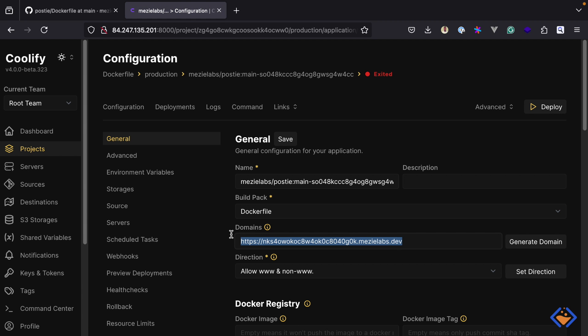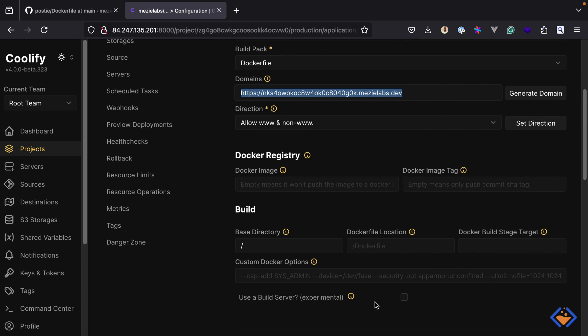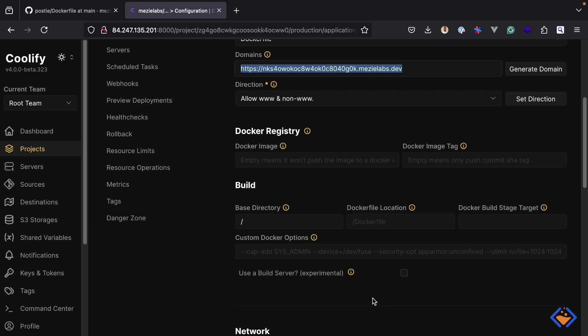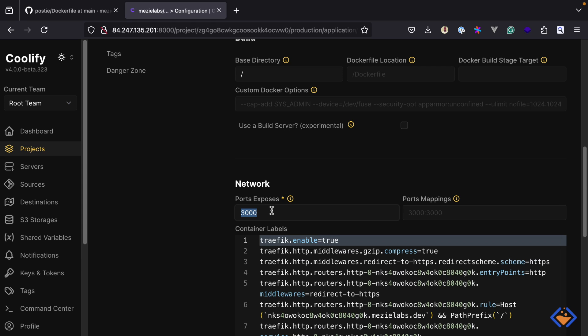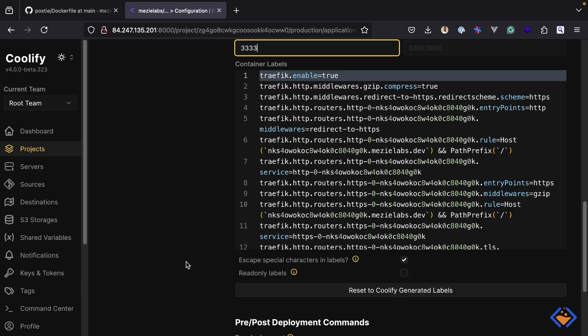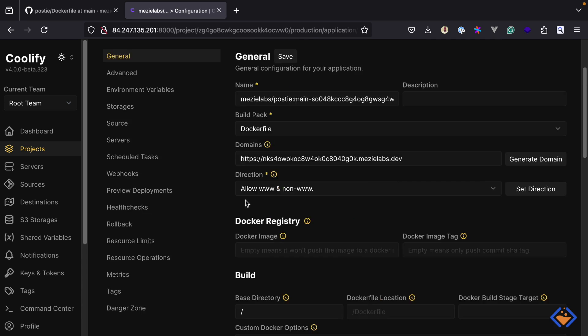Again, a random domain name has been generated for us. Unlike with the NixPacks option, we have a slightly different build section. This is where you specify the base directory of your project and the location of your Dockerfile. By default, this will look for the Dockerfile in the root of the project, which is where our Dockerfile is. But if your Dockerfile is in a different location, you can specify that here. We can also set the port for the application, which I will set to 3333. We also have the pre and post deployment commands section. Let's save this.